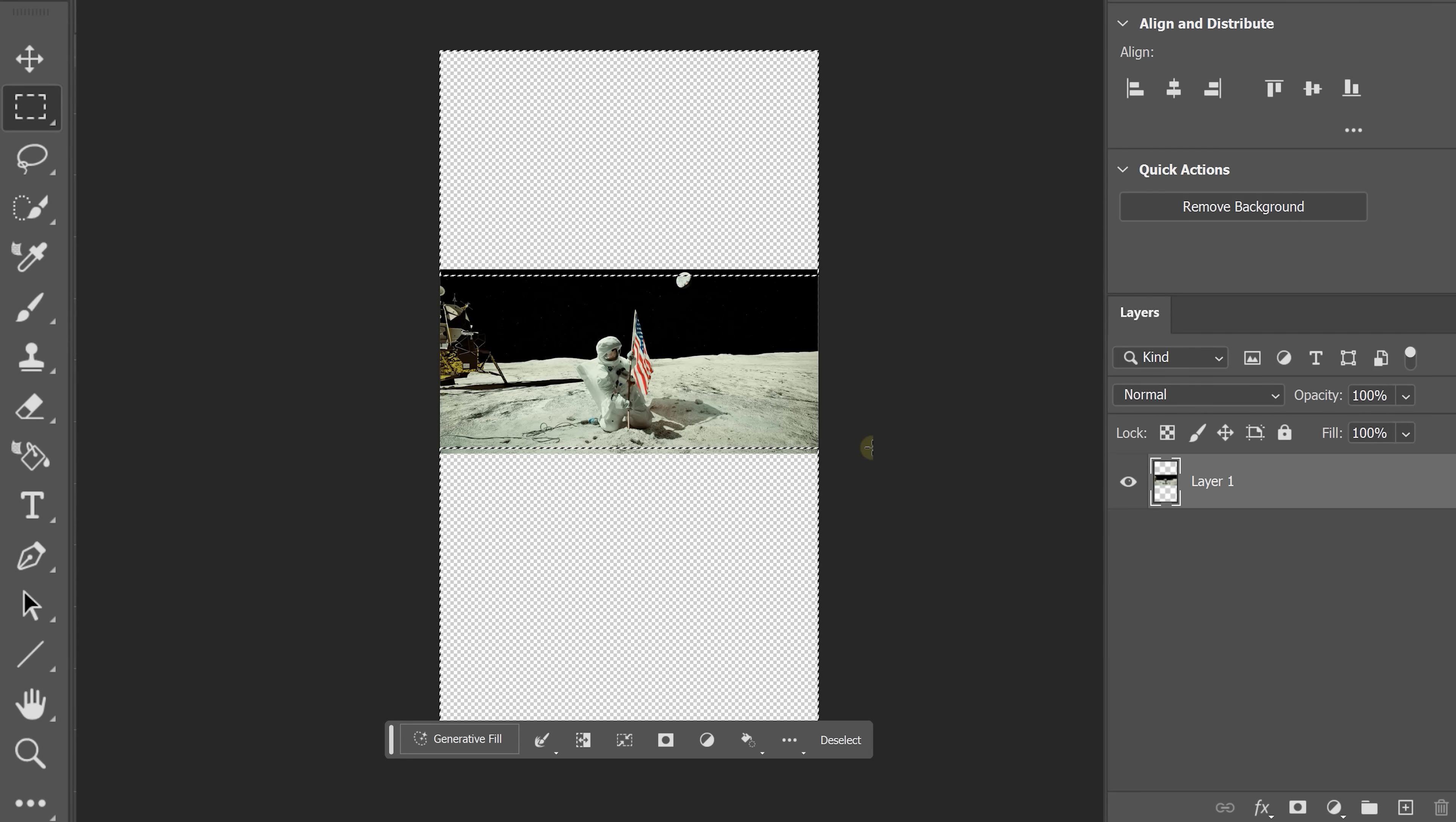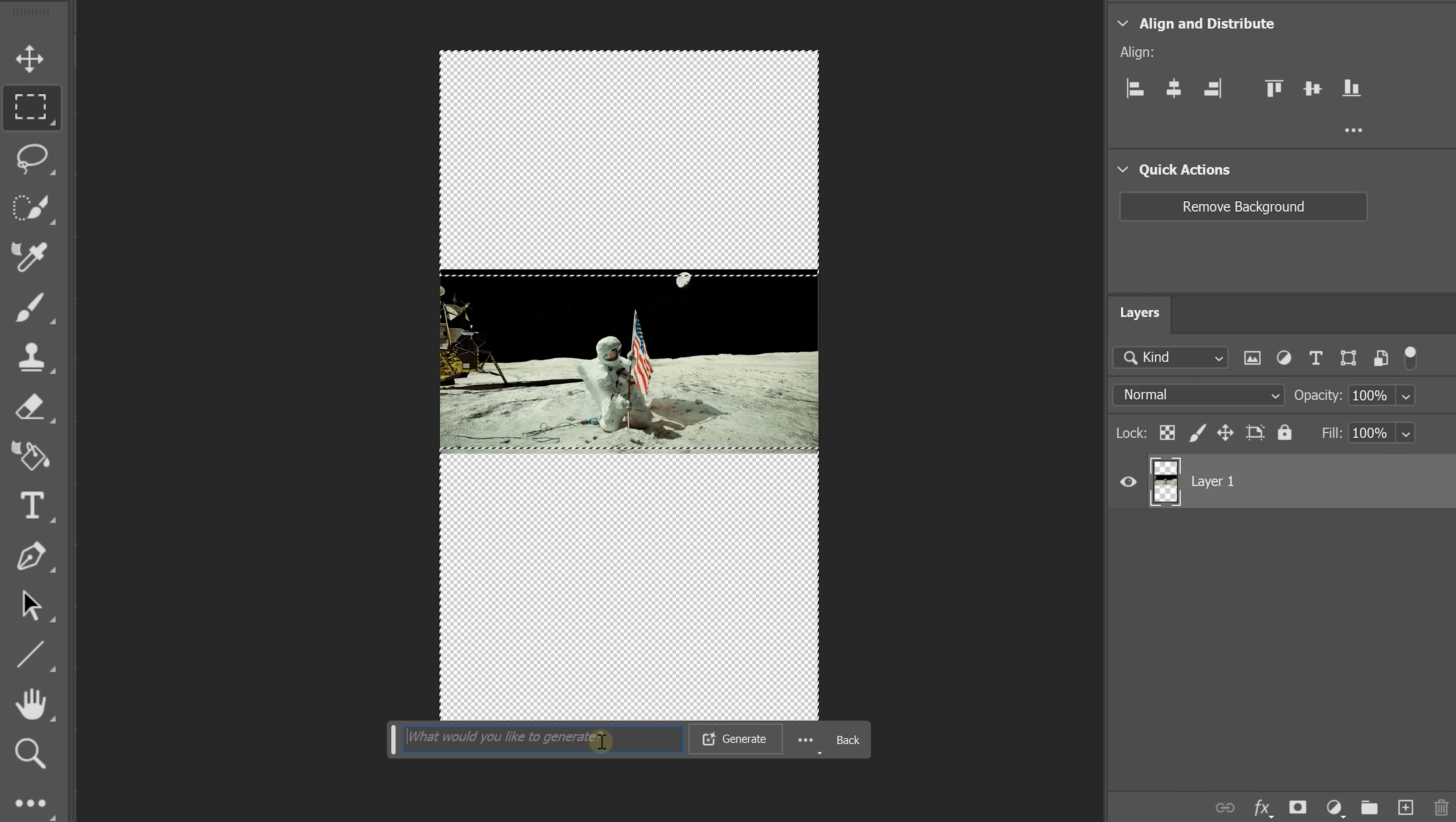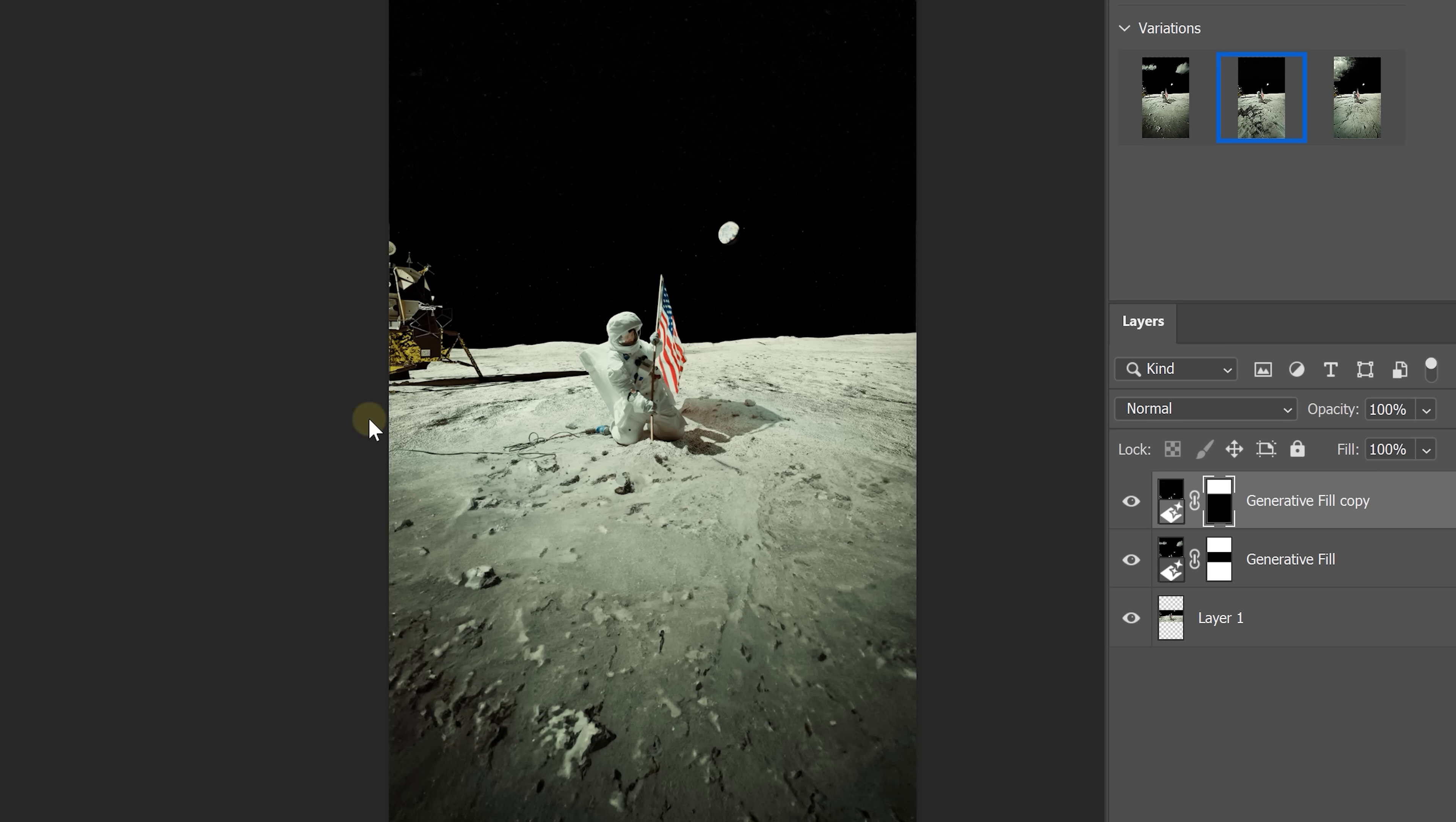Now next you want to learn how to turn videos like this into short form content using Adobe's Generative Fill. And you can learn everything about that in the video on my left. Thank you guys so much for watching and as always, stay creative.